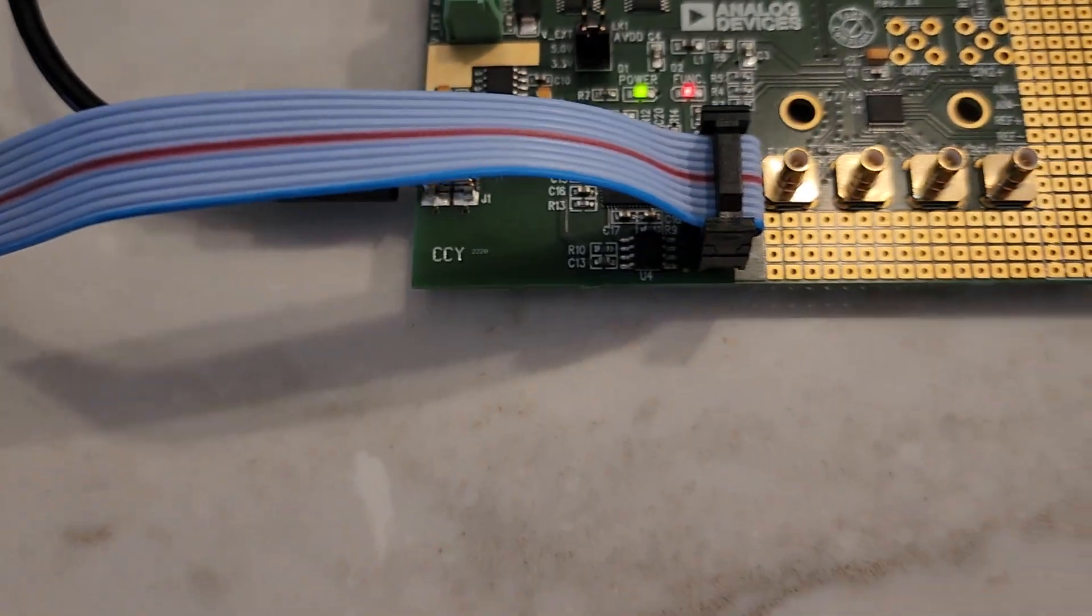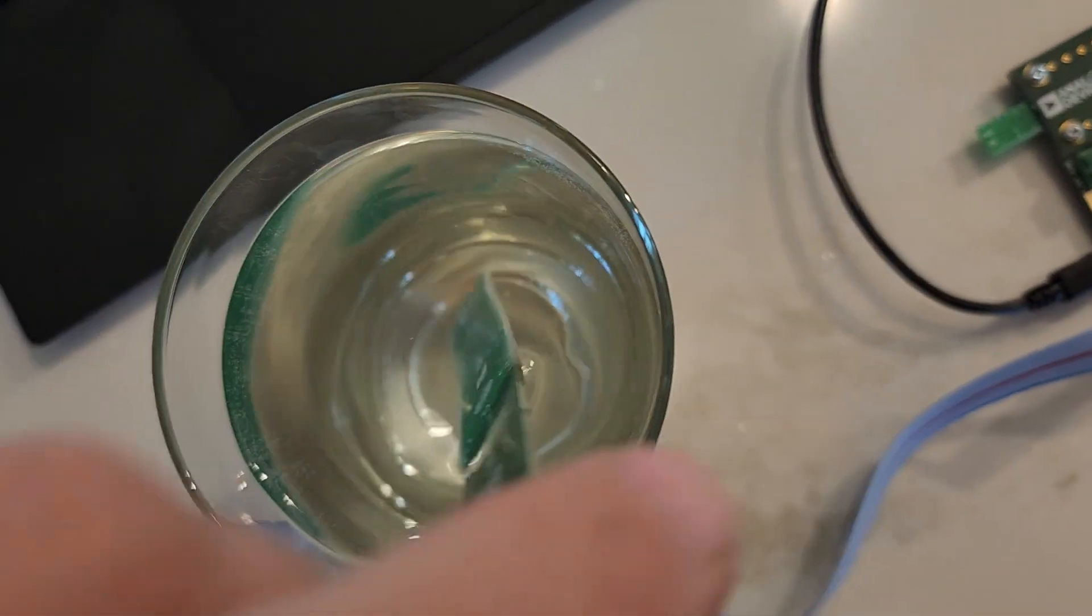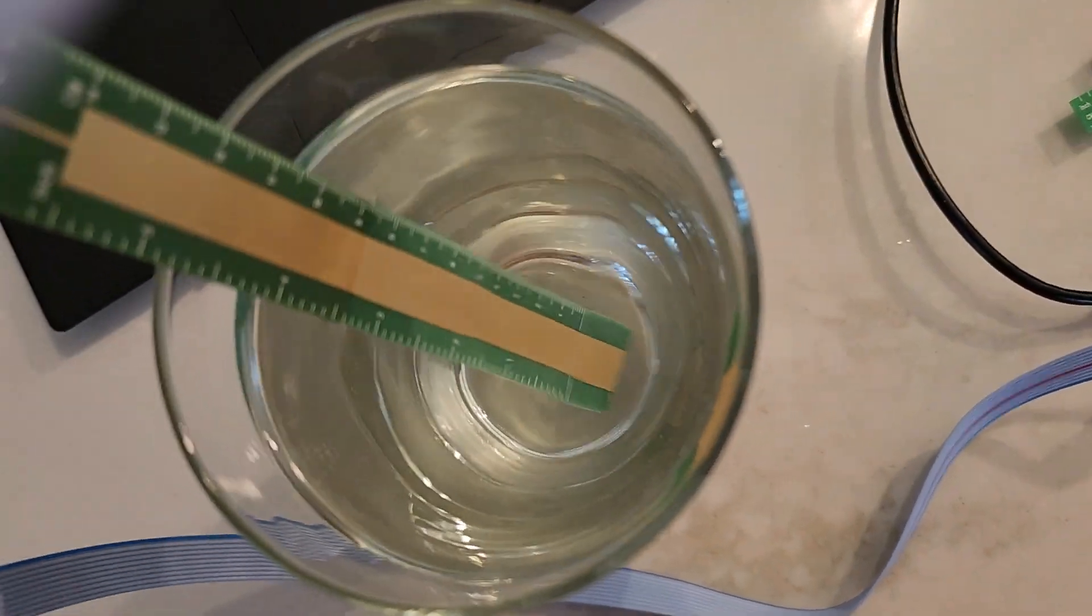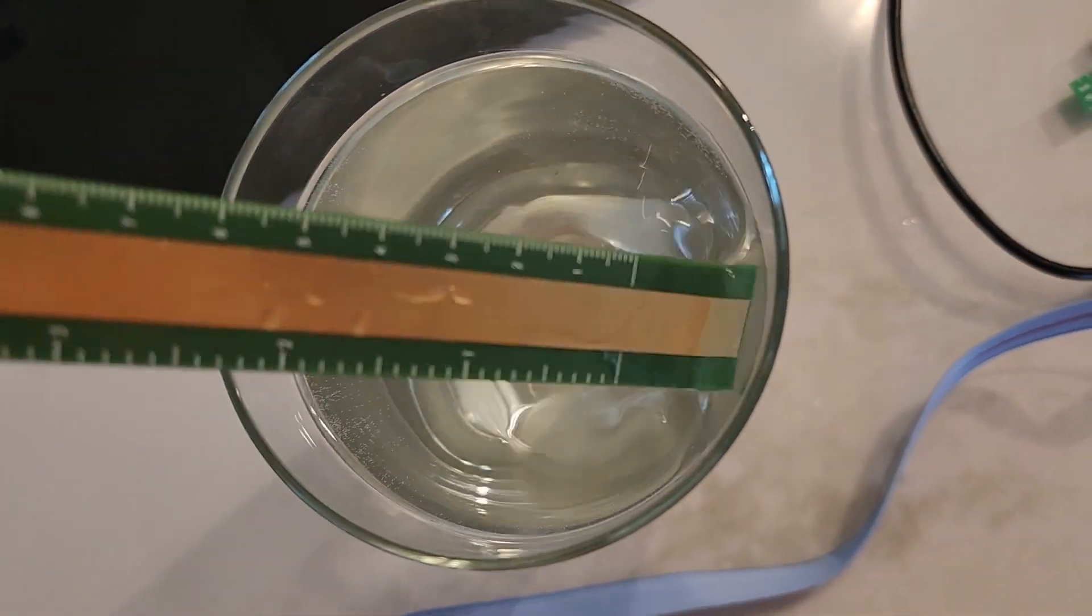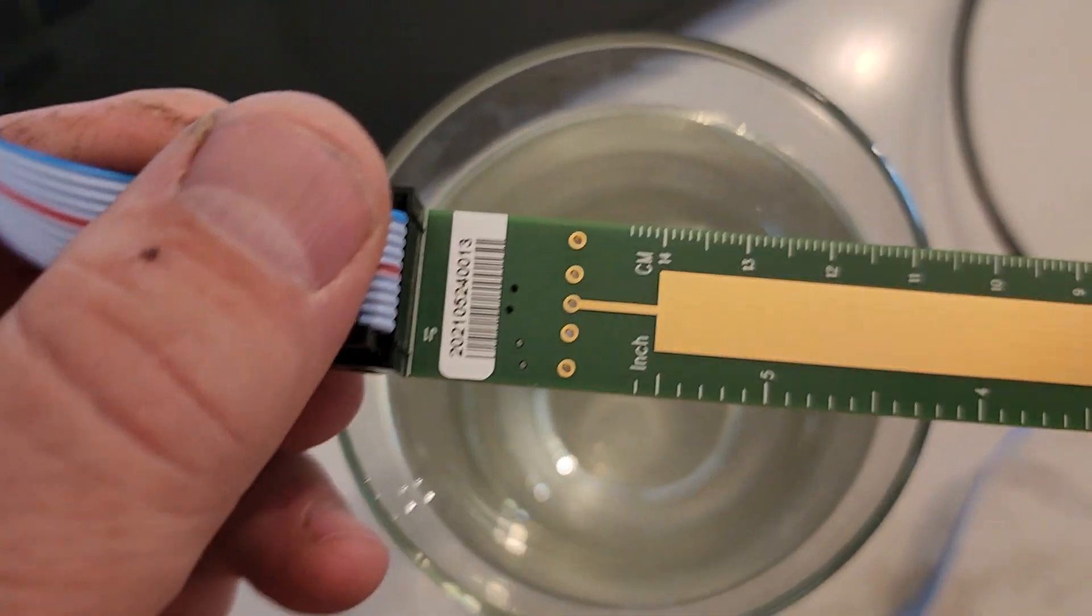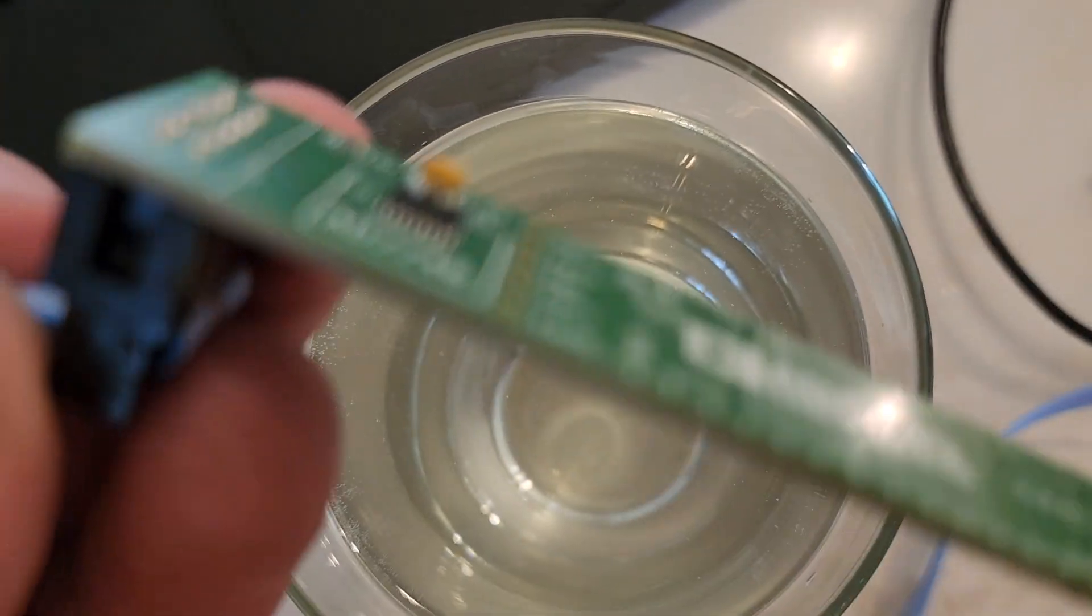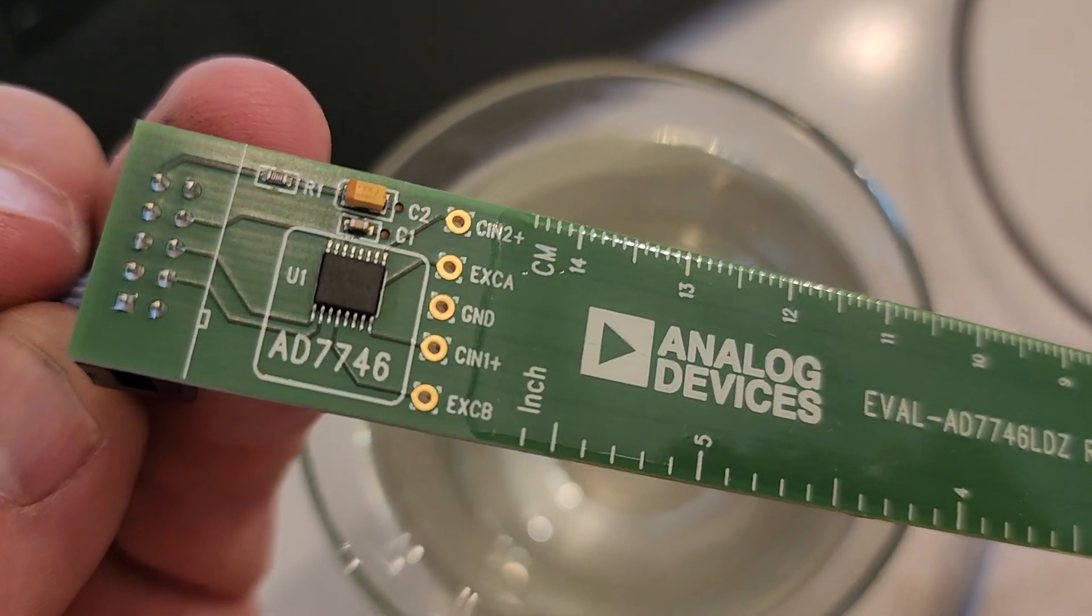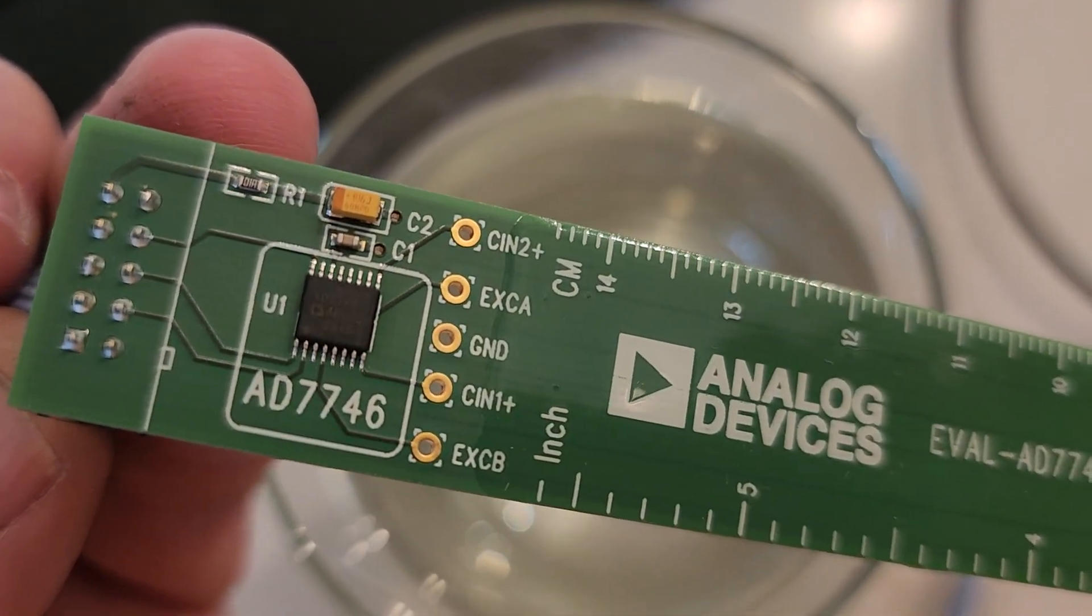On this particular one, there's a 7746 part on this side, and basically it's got the I²C lines coming up the header here, so we're going to be demoing that today.